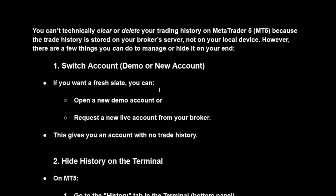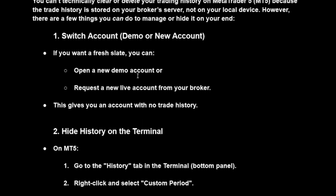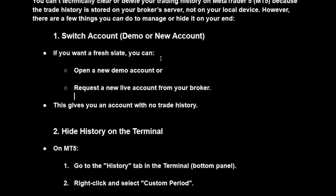There are things you can do to manage or hide it on your end. The first option is to switch your account into a demo or new account — that way it pretty much hides the history of the main account that has trading history.